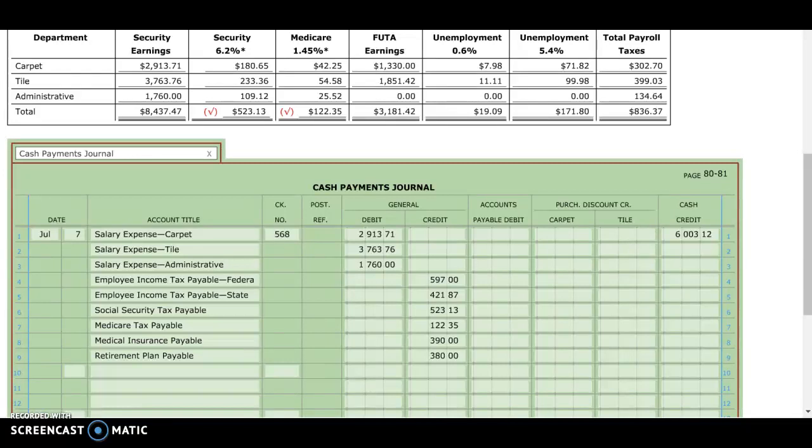Okay, part two of three to work together. We have done the first transaction and number two of the directions, so we're going to move on to the next transaction. The next one is July 7th as well, but this July 7th we are recording employers payroll taxes for the pay period ended July 3rd.